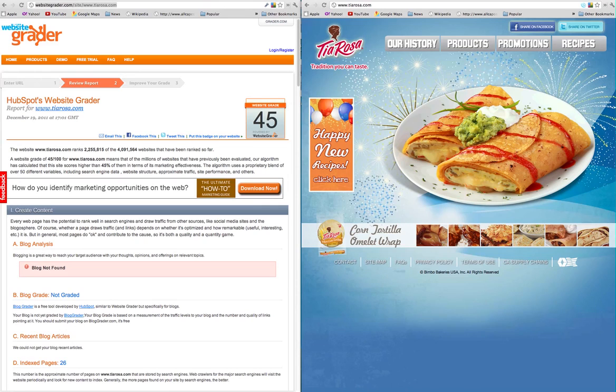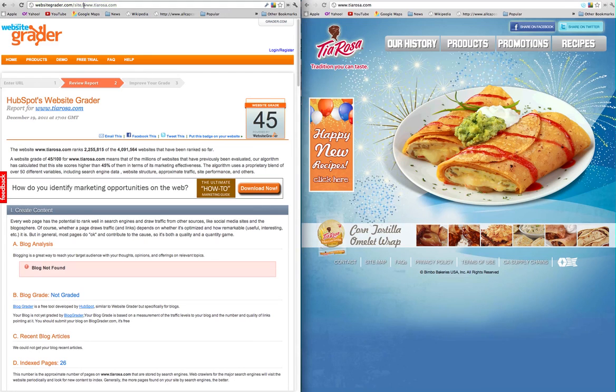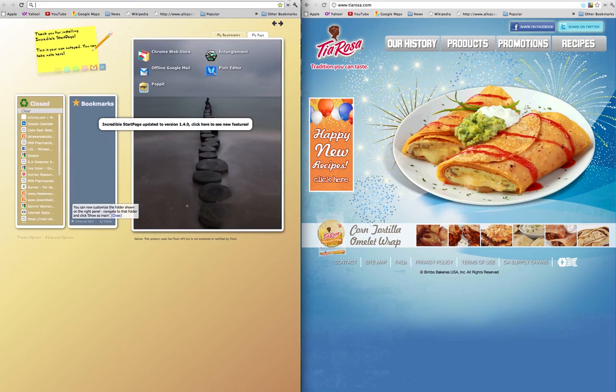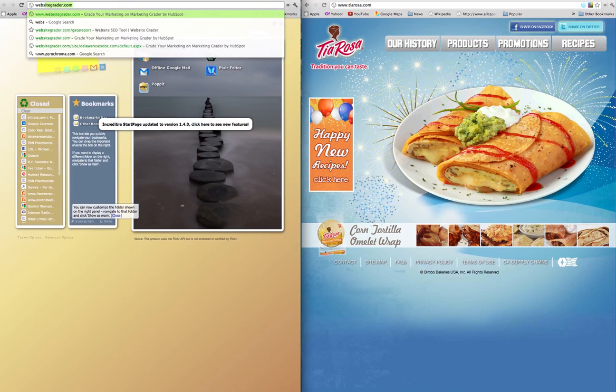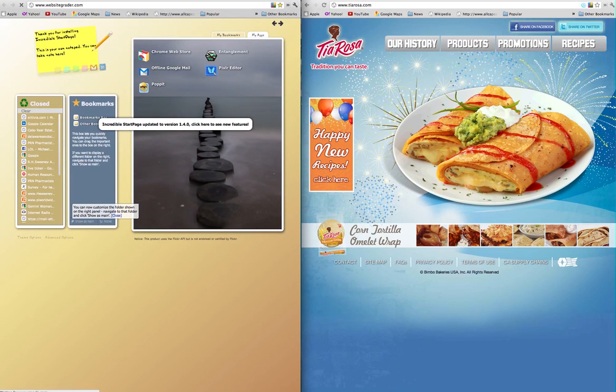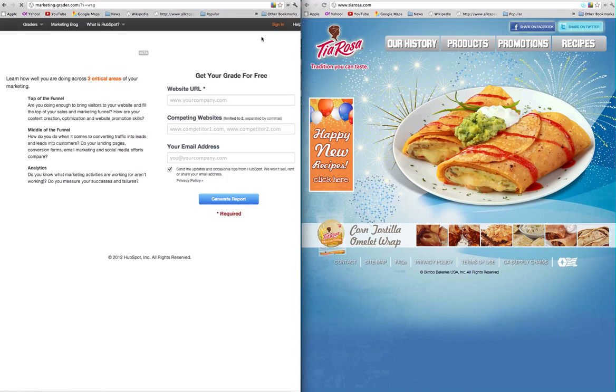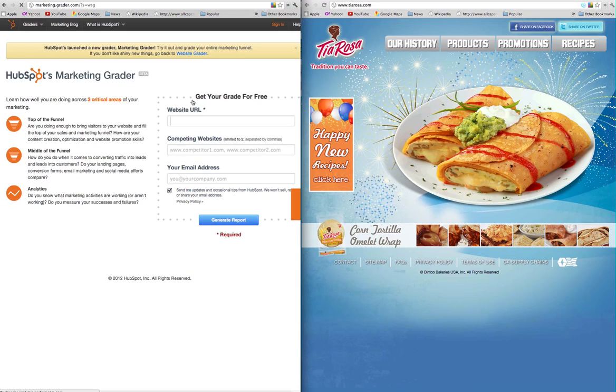Hi, this is Jennifer and I've been asked to do a website evaluation for Tia Rosa. On the left-hand side we have the Website Grader report, on the right-hand side we have the physical website itself. For this particular case we are going to be using Website Grader, however there are two different reports.